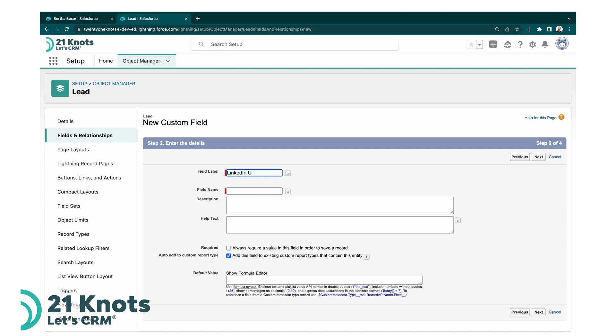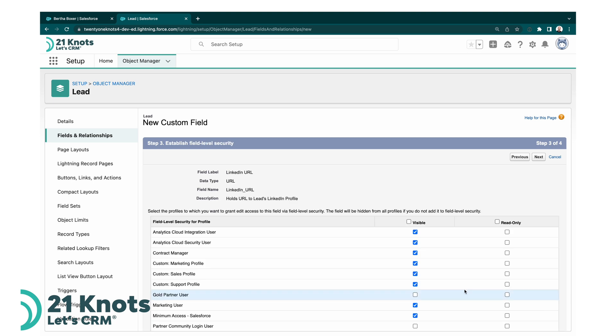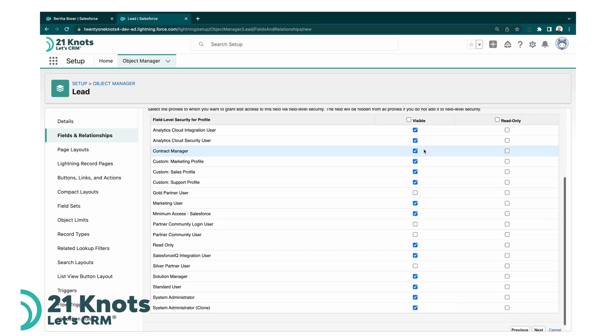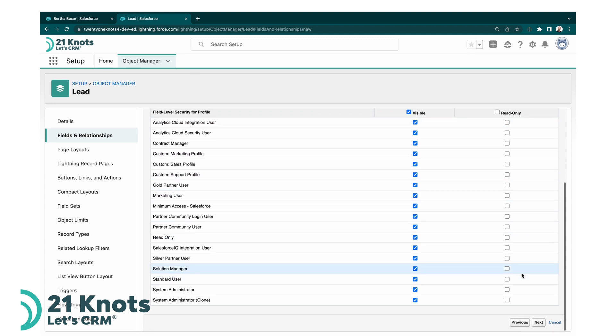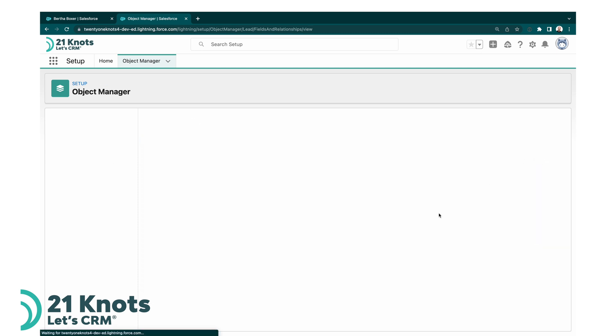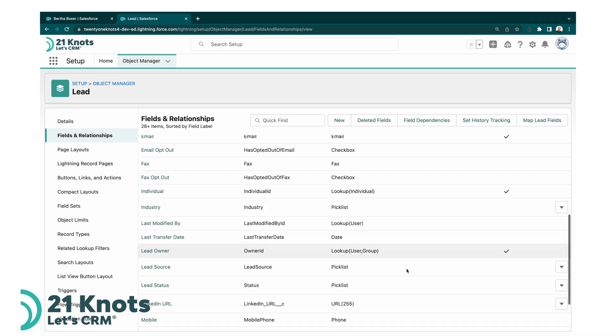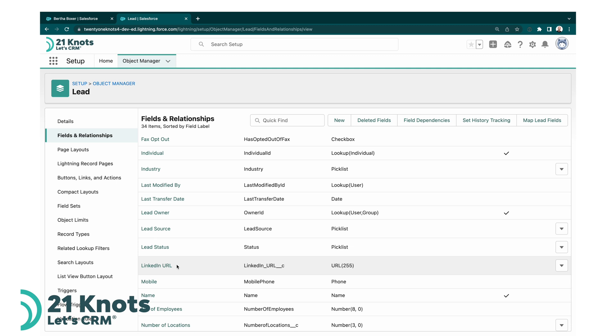Tab out of the field, add a description here, and we'll go and click on next. Over here we want to make it visible to all our profiles. We'll want the ability to edit it just in case we want to edit the LinkedIn value. Click on next and let's go ahead and add it to all our page layouts and click on save.